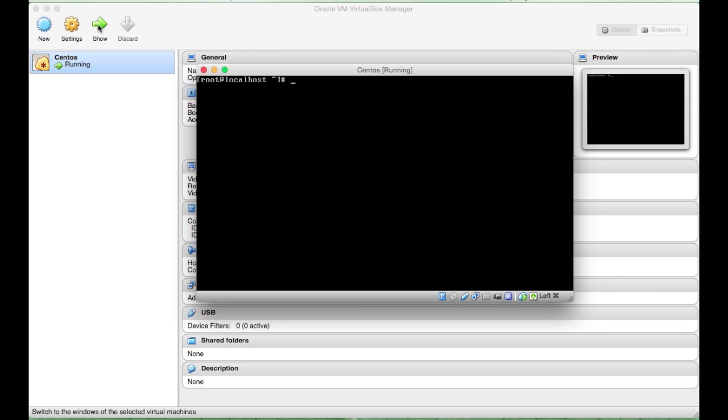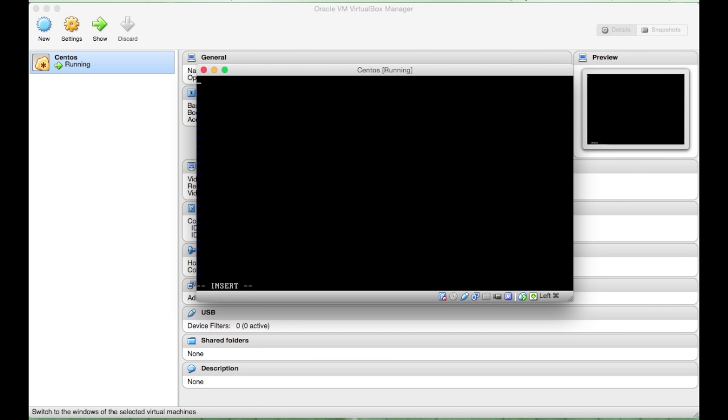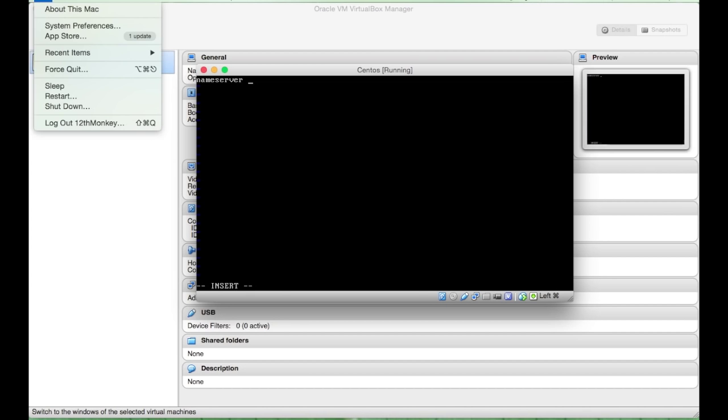I clear that. The first one you need to edit is this one, which is the resolve. And what we need to do here is put in the name server that the virtual machine will connect to in order to connect to the internet. And the name server that they will be connecting to will be this Mac.